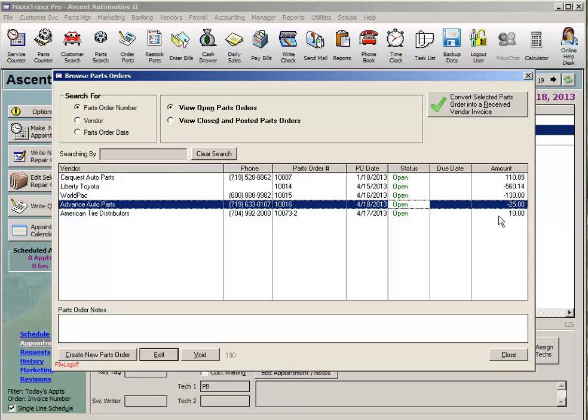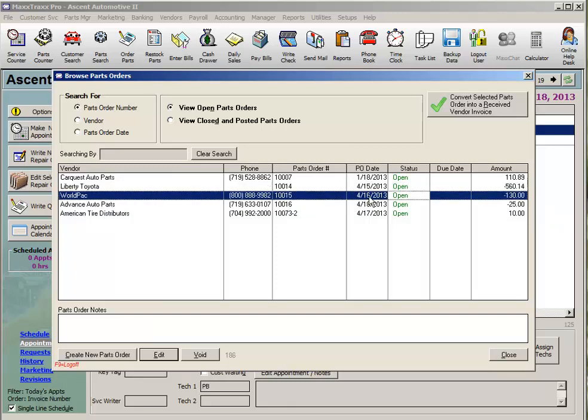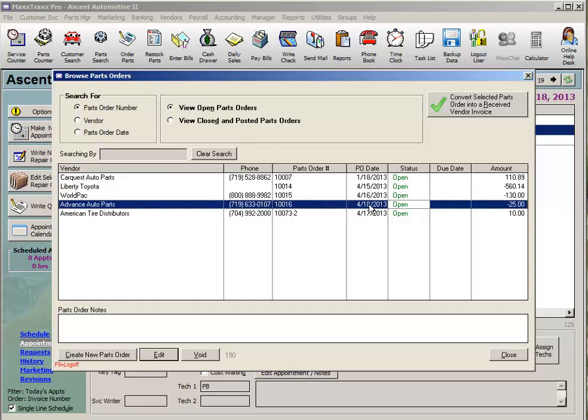I do the same for tracking used cores and the occasional sublet labor credit as well. As the end of the month approaches, I'll call the vendors for these open credits, remind them that I sent back some returns and I'm waiting on paperwork for those credits. I also let them know that I would like those credits processed before my statement is generated.